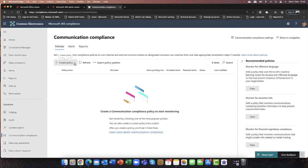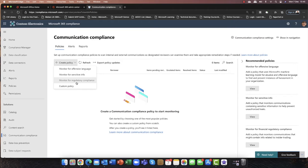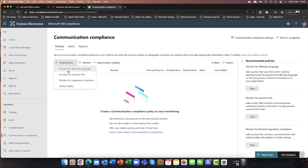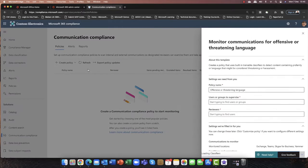So the first thing I'm going to do is click on 'Create a new policy.' I'm then presented with three kind of pre-configured options, or alternatively I can go for a custom option, which potentially could be a combination of a number of things. For the purpose of this demo, I'm going to go and choose 'Monitor for offensive language.'